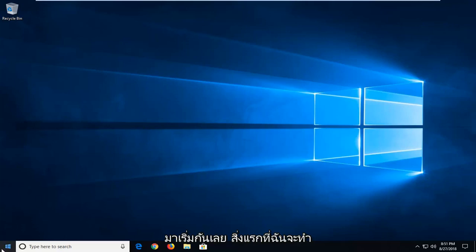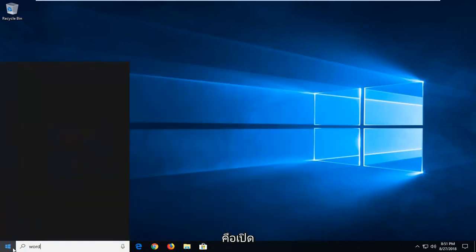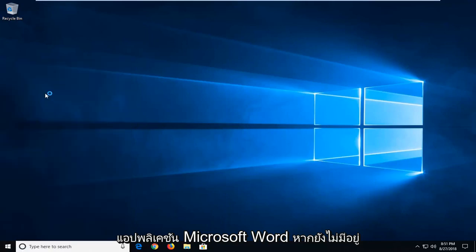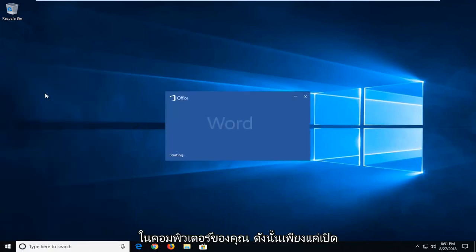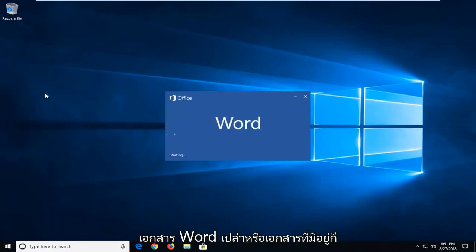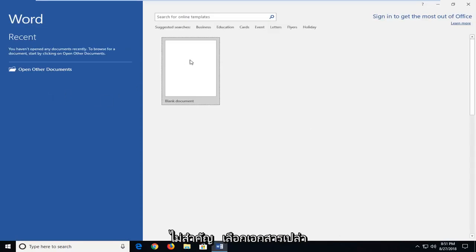let's jump into it. So the first thing I'm going to do is open up the Microsoft Word application if it's not already up on your computers. So just open up a blank Word document or an existing one, it doesn't really matter. So I'm just going to select the blank document.